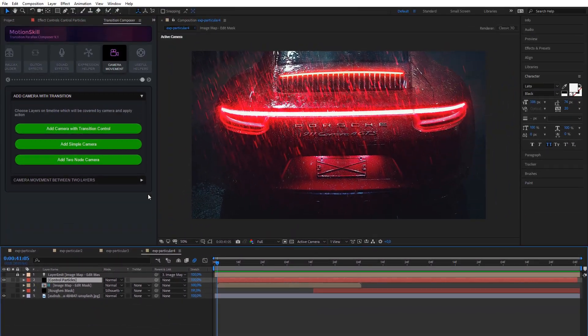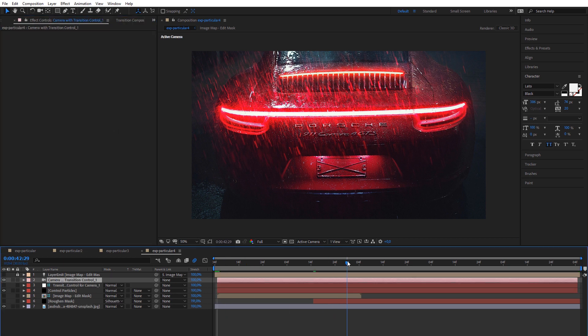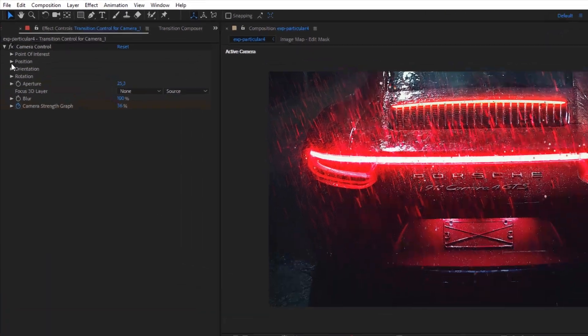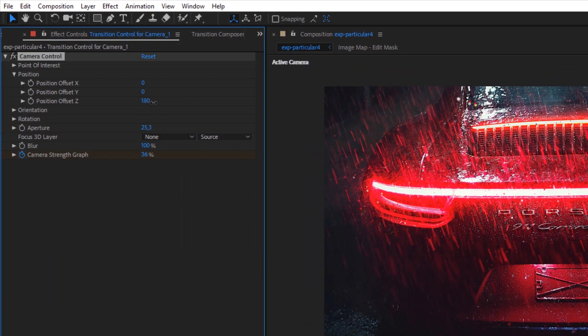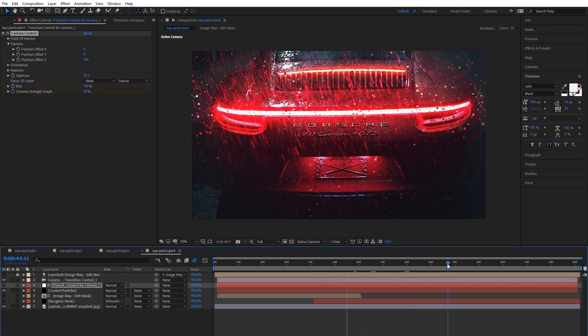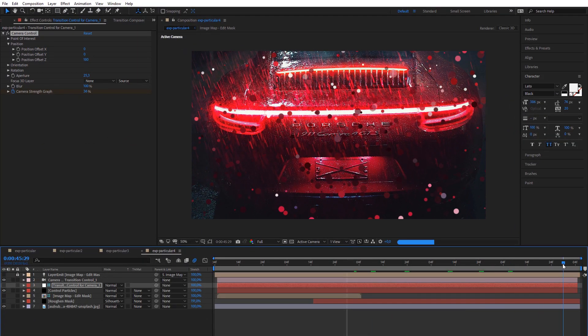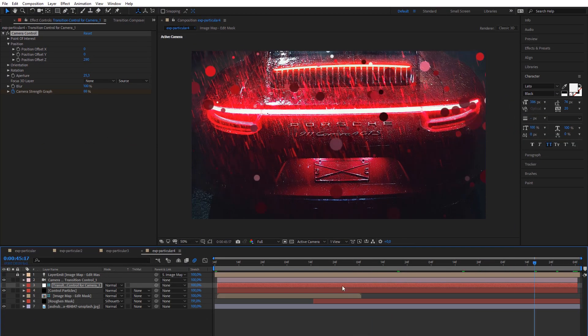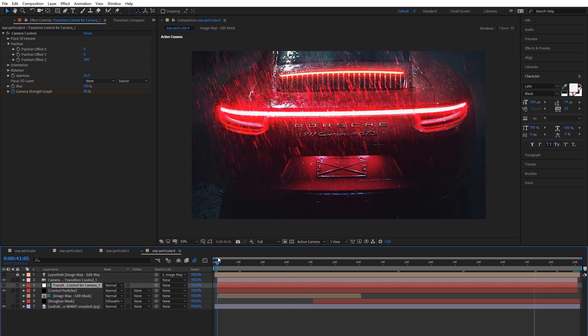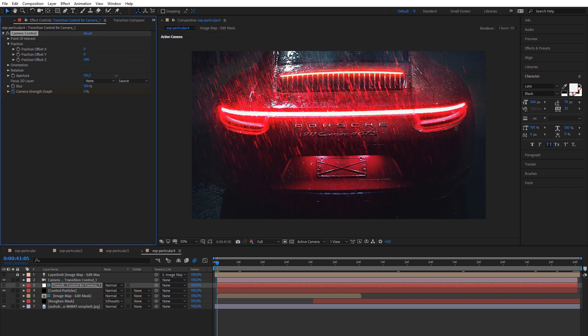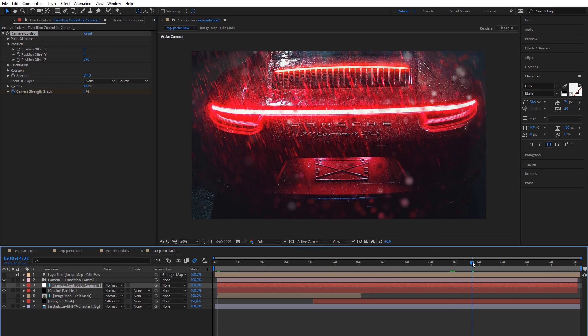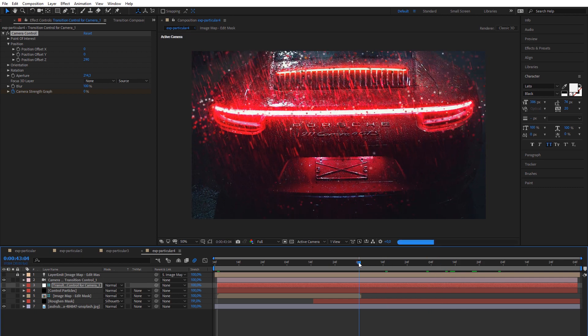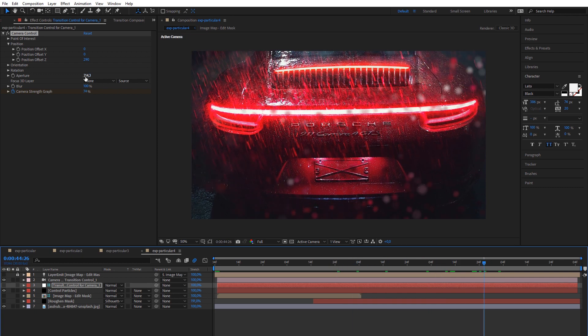Choose a layer on the timeline which will be used to calculate the duration of the camera layer and its place. The plugin will add two keyframes for the strength controller which will affect other settings for constant movement of the camera. Choose aperture to add blur effect. You can even choose a layer which will be used for focusing.